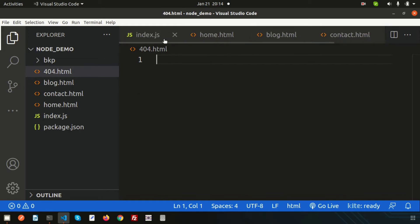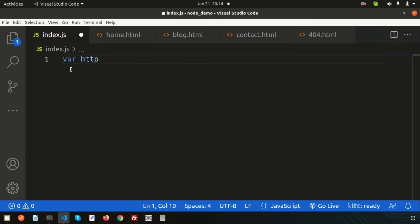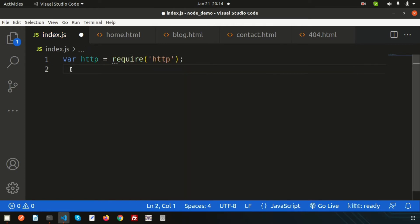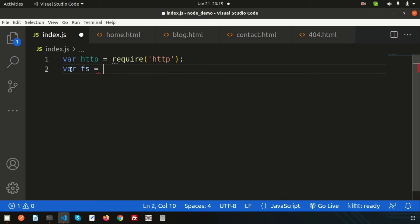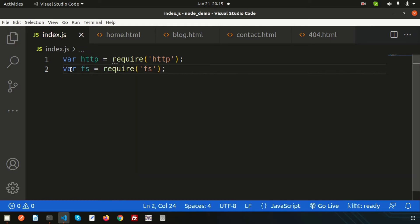We have index.js and we will create the server first. To create a server we need the http module, so I'm creating an http variable to access it. We also need the file system module to access files, so let's create an fs variable and require the fs module.